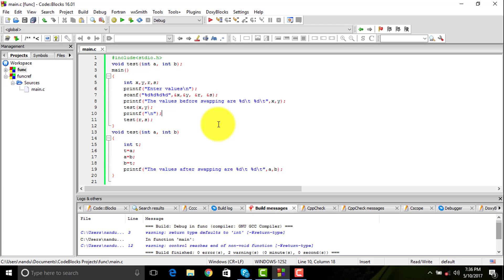You can always write your own values inside the function, that's not a problem. But in cases where you want to transfer a value from the main function to another function, there are different methods to do that.